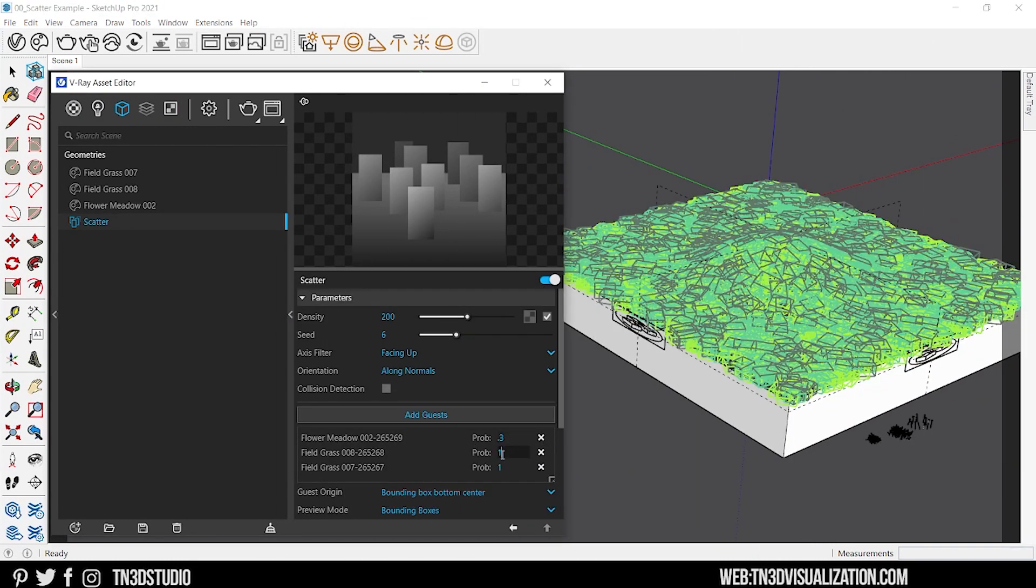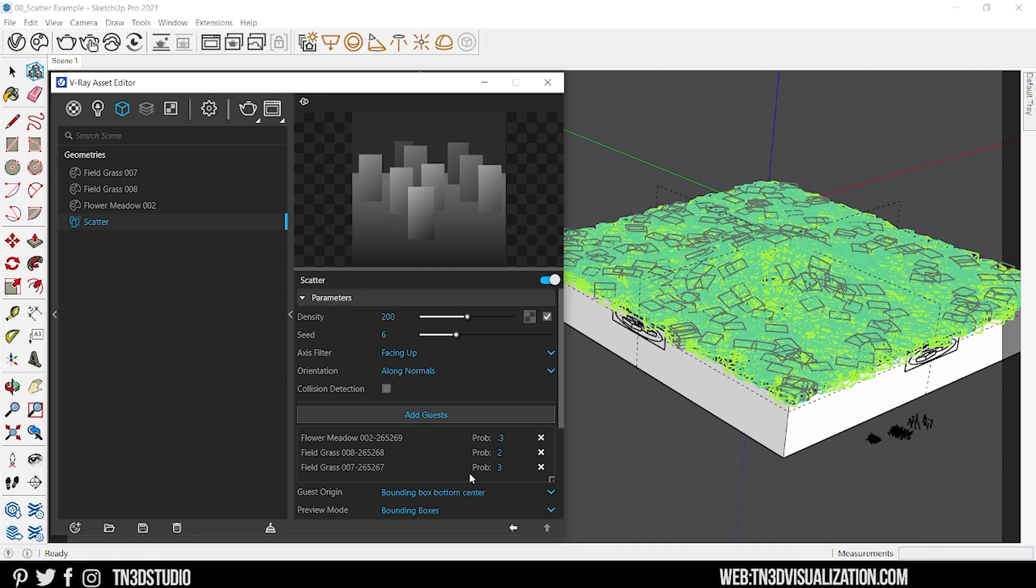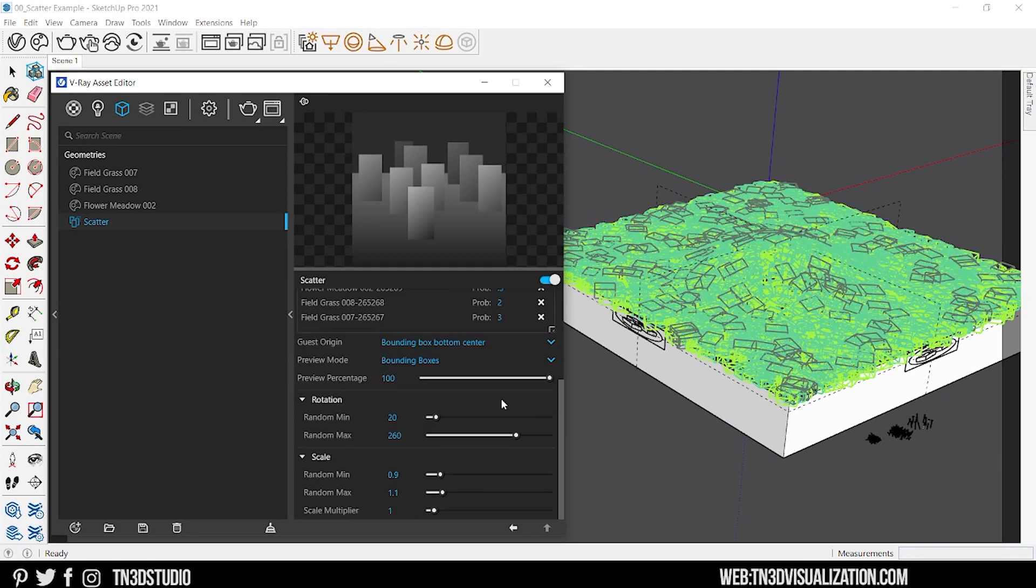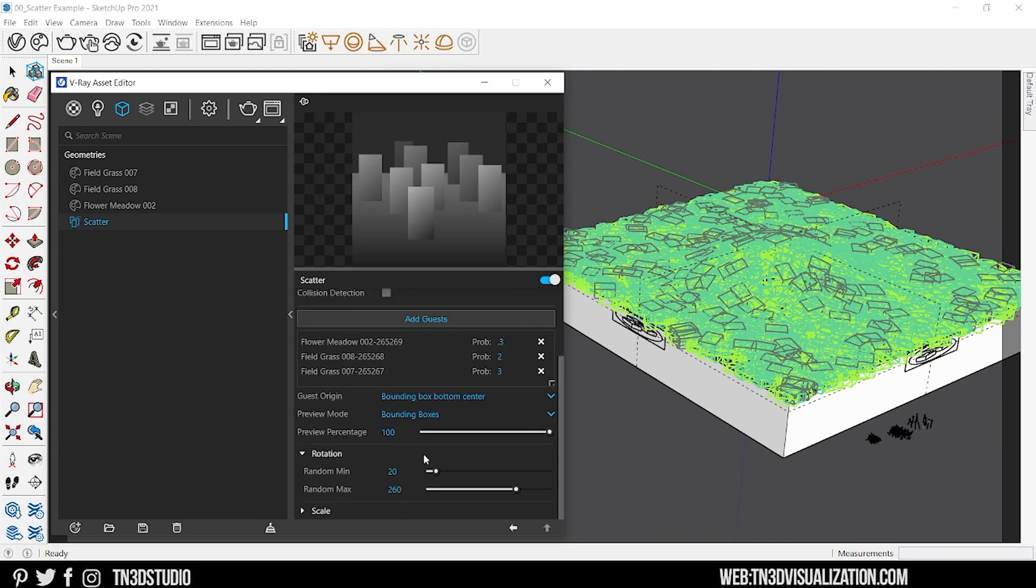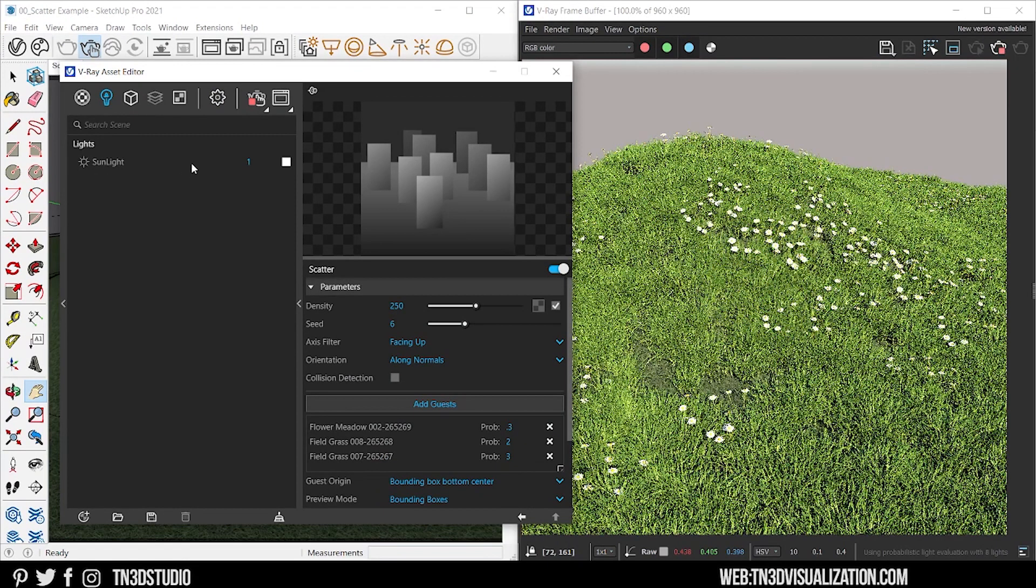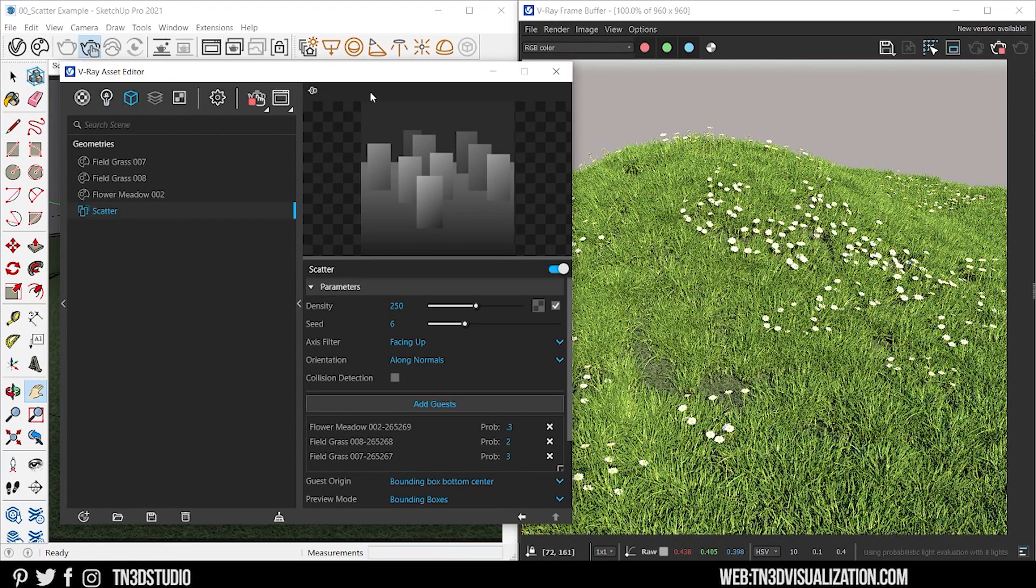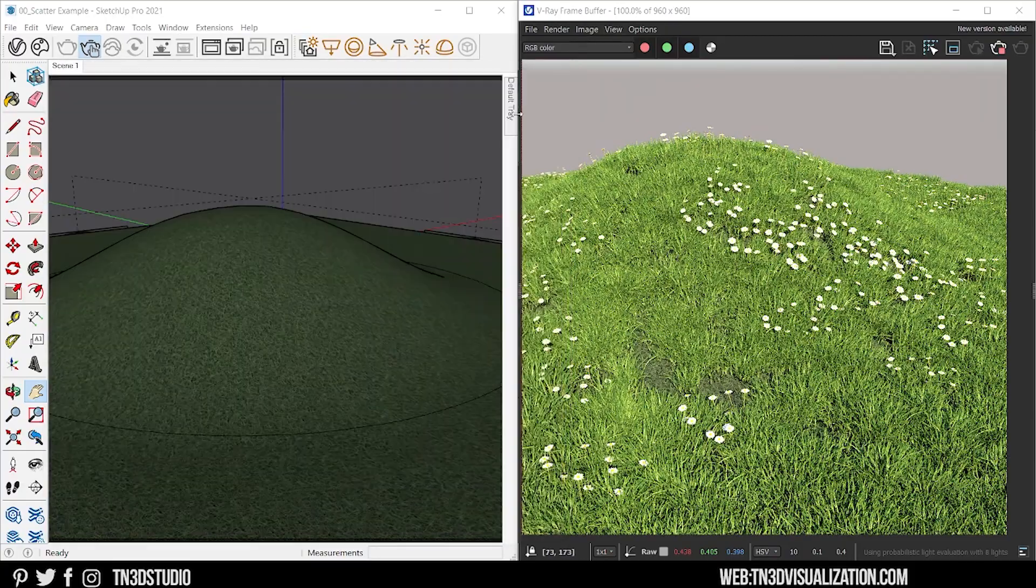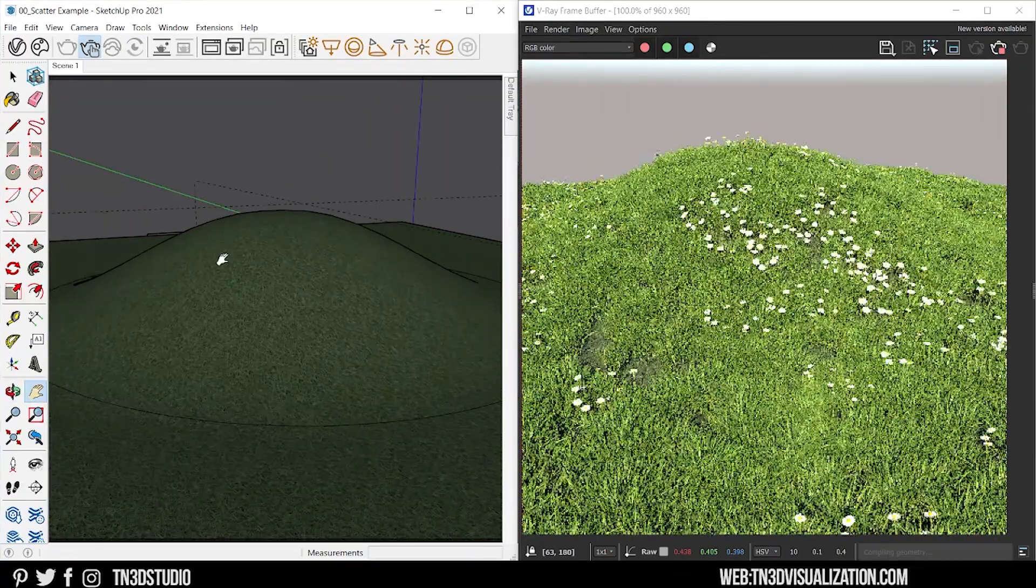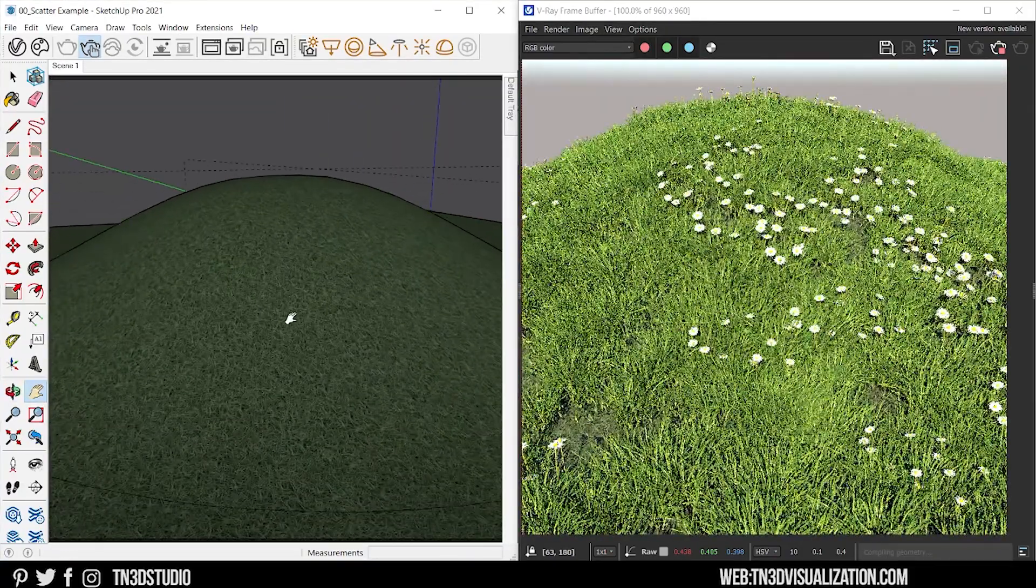Now if you're a long time V-Ray user, you'll be very happy with this feature. It's the perfect tool that lets you be more creative with your work. Now scattering is a workflow that can be a bit time consuming. So take the time, get familiar with the settings and see how creative you can be with your scenes.